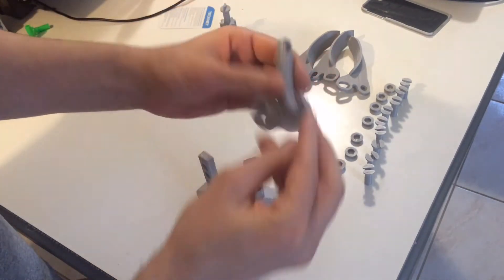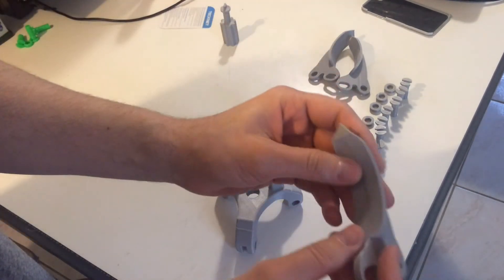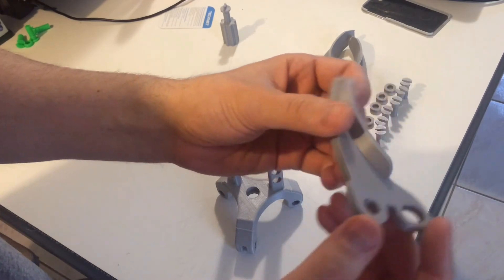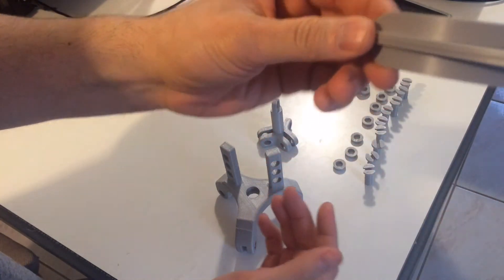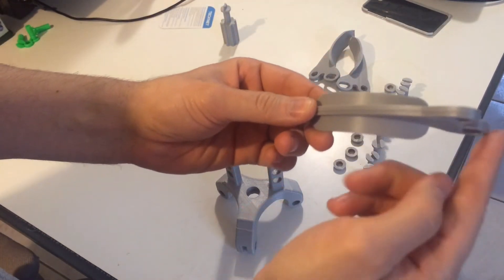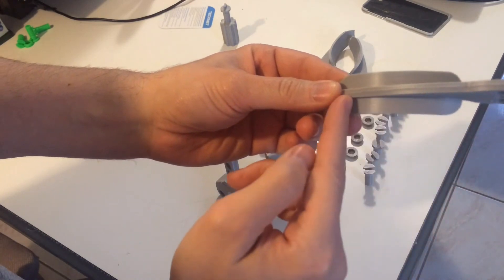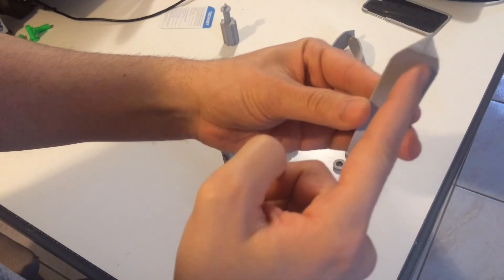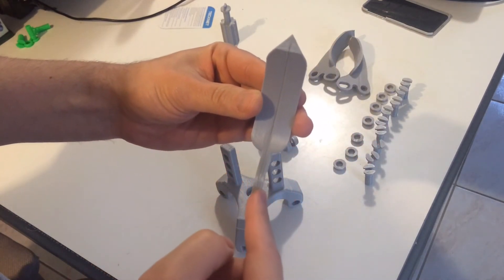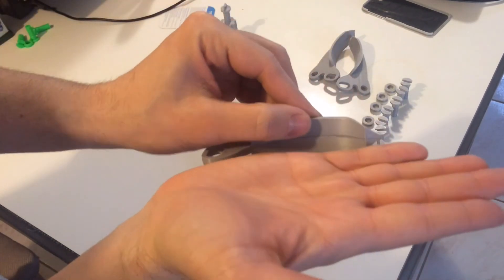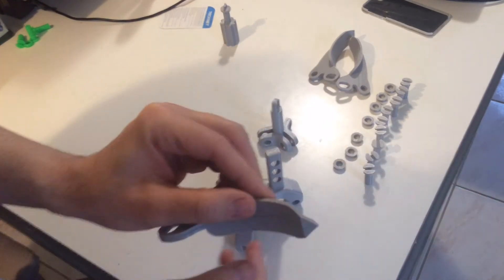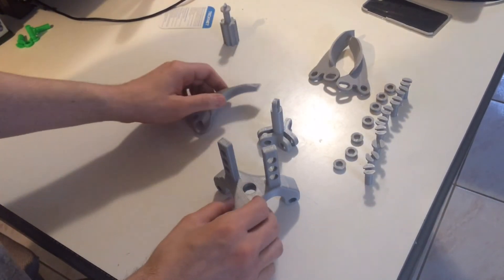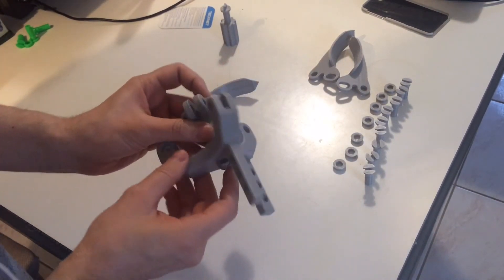This thing printed one piece. This, I cut in half, because it would have printed this way, right? That means there would have been support all under here. So what I did was cut it down the middle and printed it flat like this way. Okay, anyway, let me put it together and we'll mess around with it.